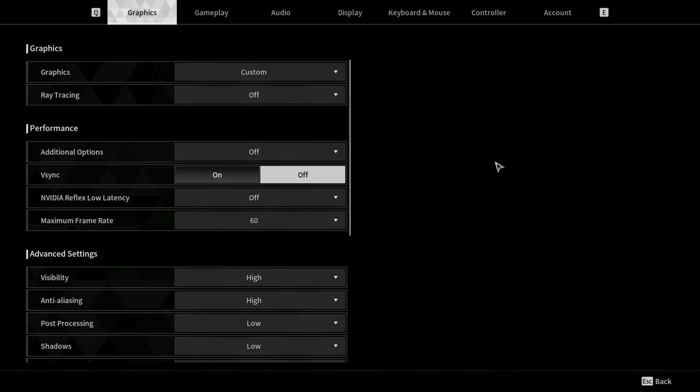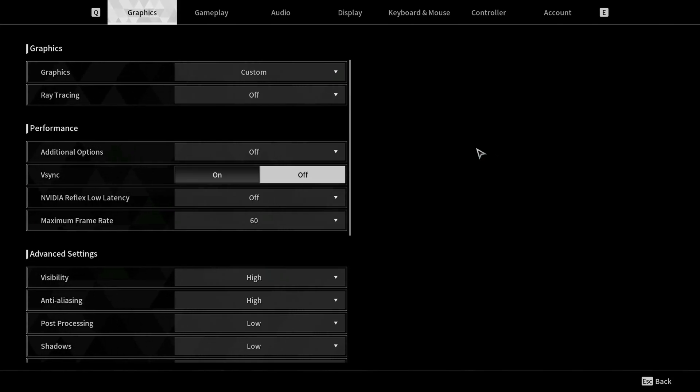What's going on guys, Jurassic here. Today I'm going to show you how to get the best settings for The First Descendant.